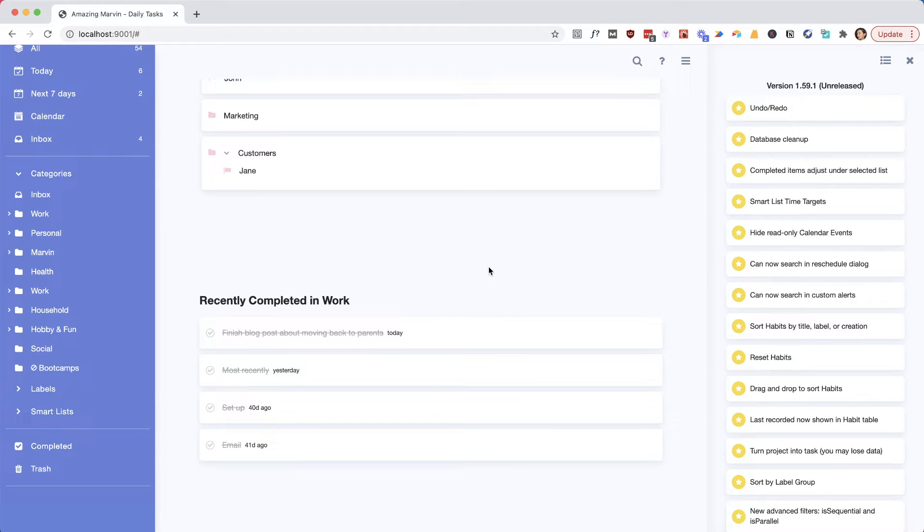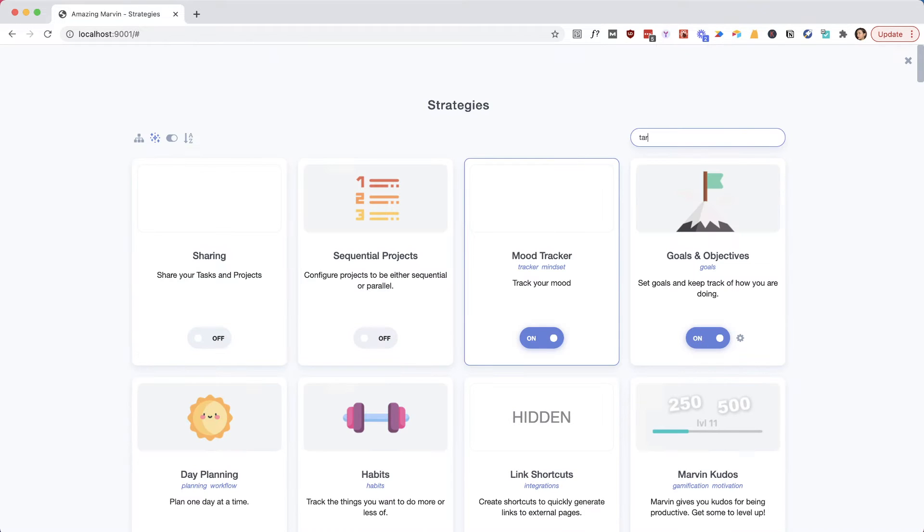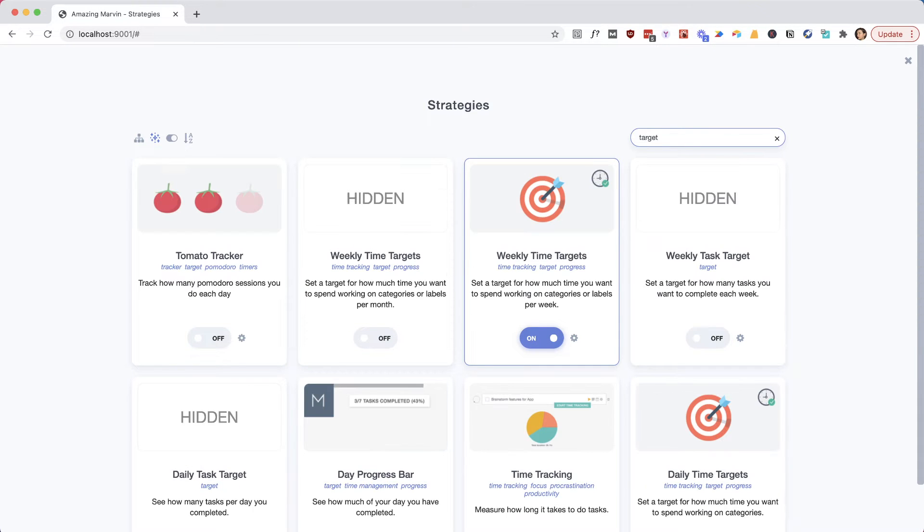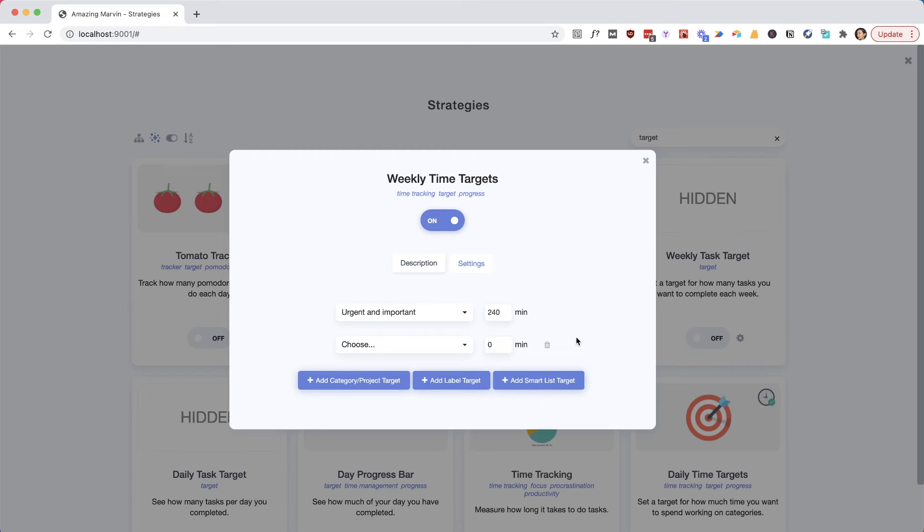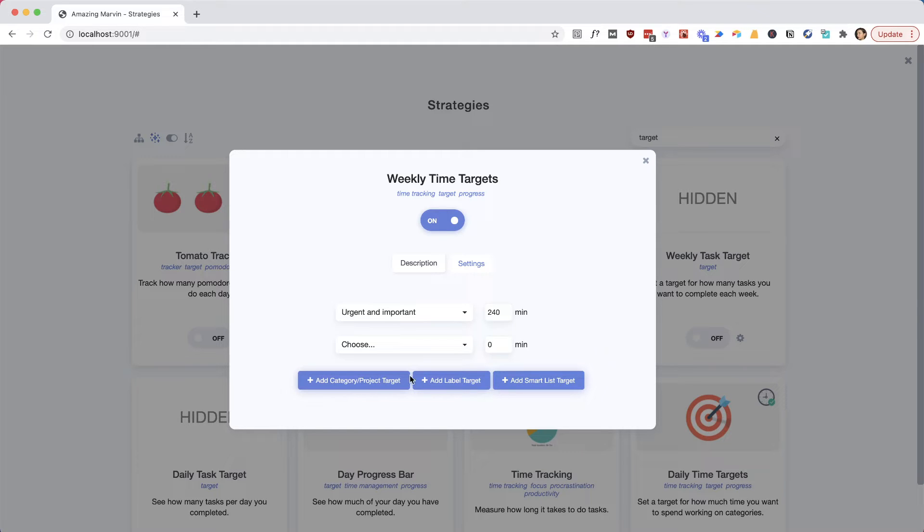We've also added for the target features a way to measure things by smart list. So if you say I have a smart list and I want to work, you know, four hours per week on this, you can now make a target for that.